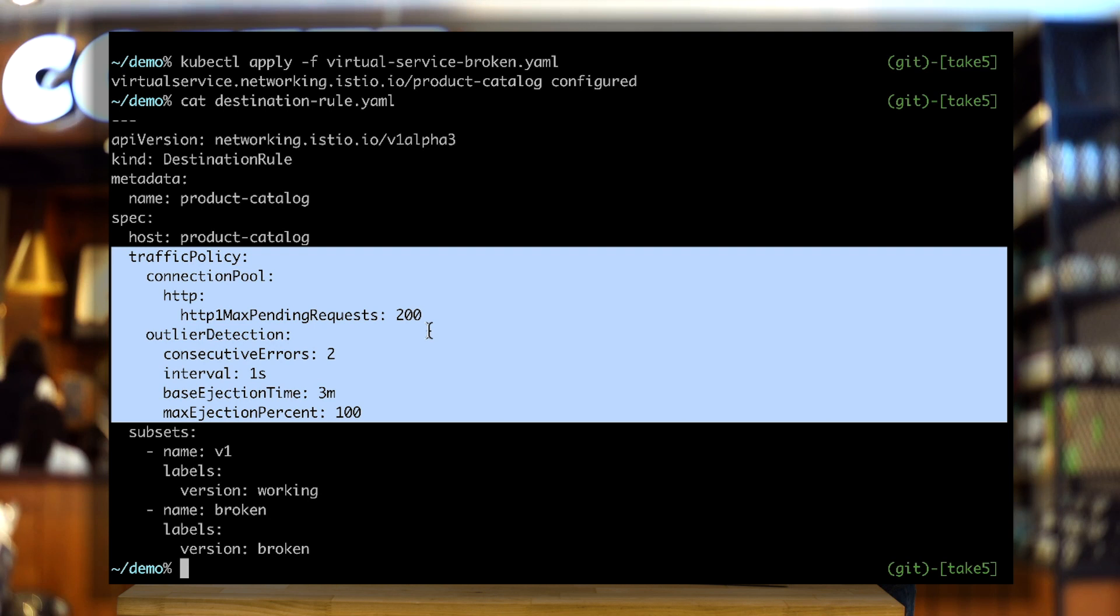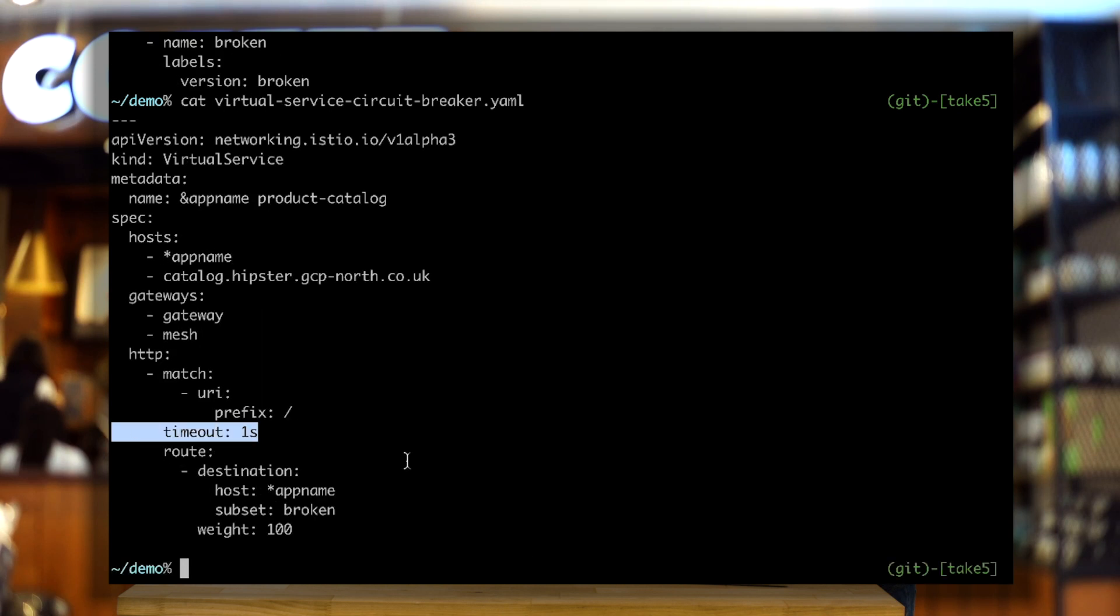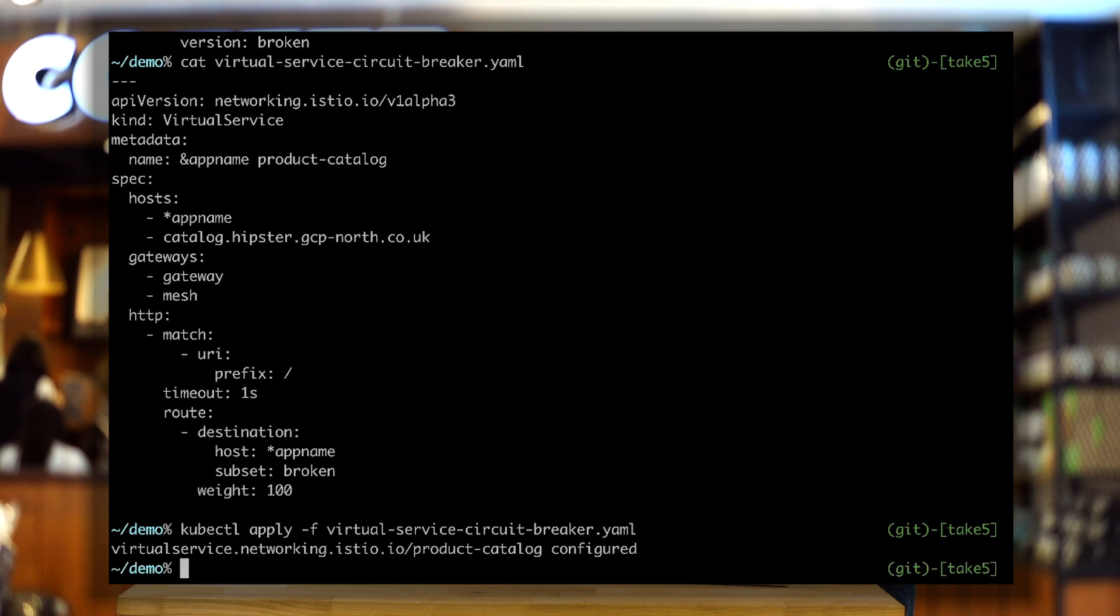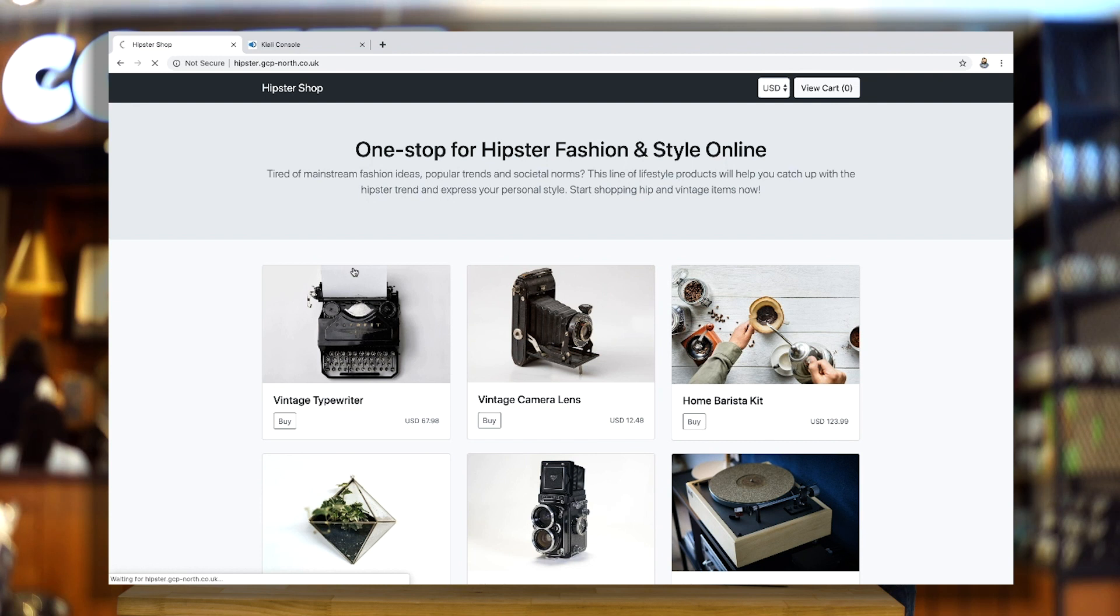The second thing I can do is modify my virtual service to change the maximum amount of time a request can wait for my app to reply. By default, this could be virtually infinite. But for some apps, that's not appropriate. In the case of my catalog service, I never want to wait for more than one second. If I apply this change now, Istio, with that maximum of one second, will intercept the call, which is taking 15 seconds, and say no. And instead, give me a 503 gateway error to my app, which I can deal with very easily. And then I can just show that my catalog is offline.